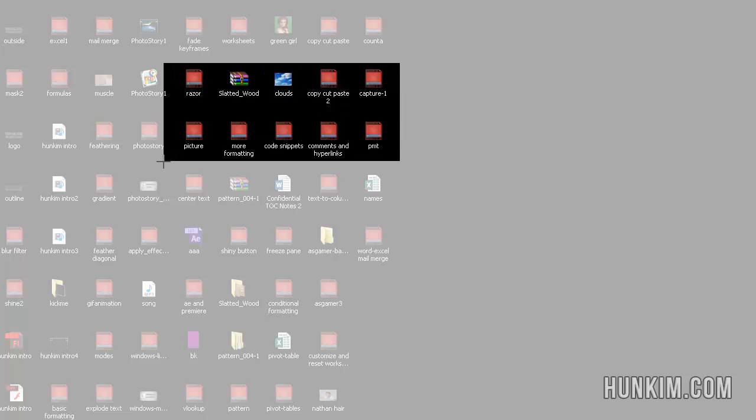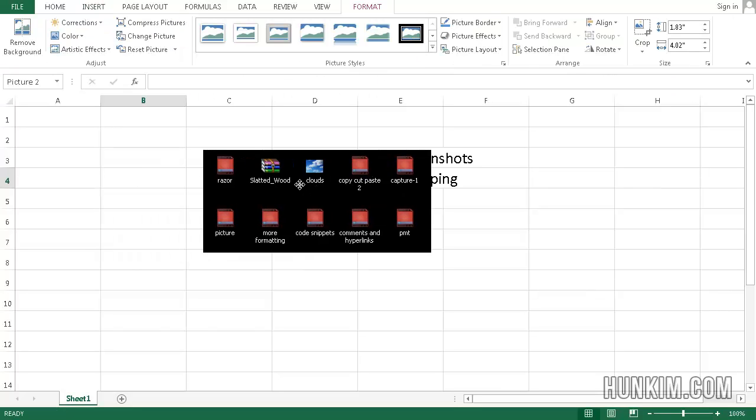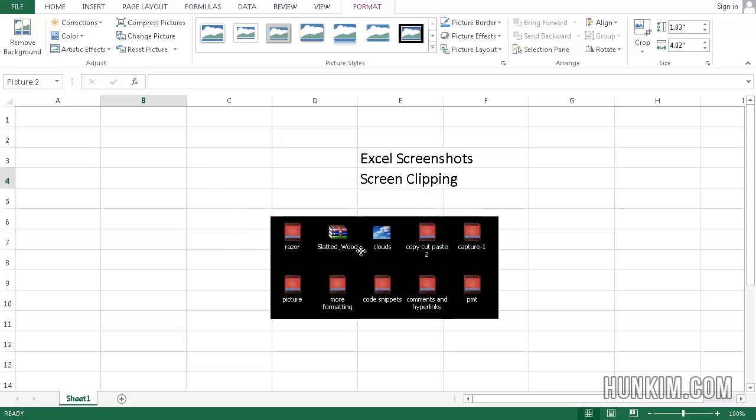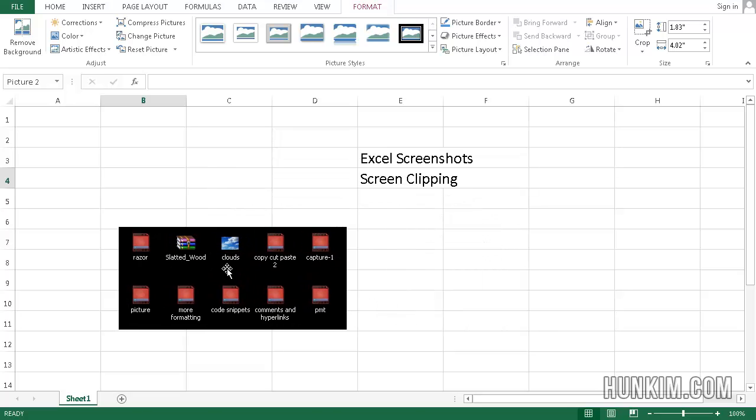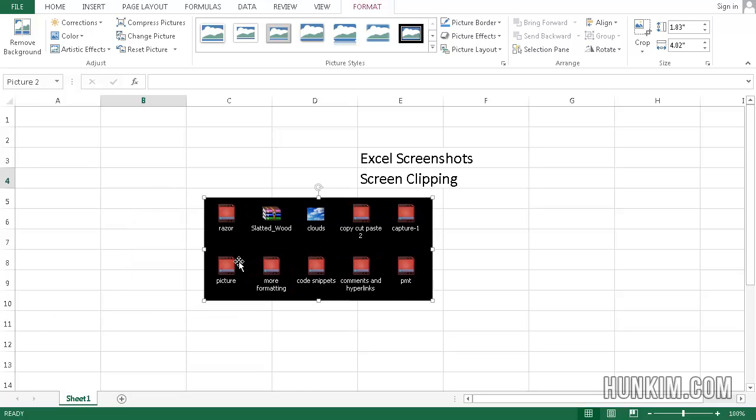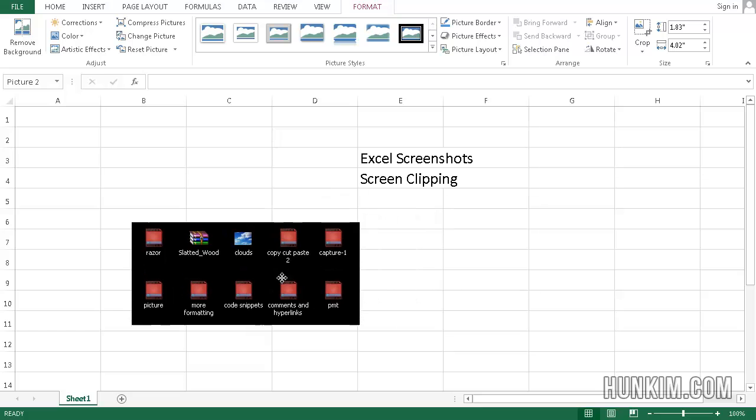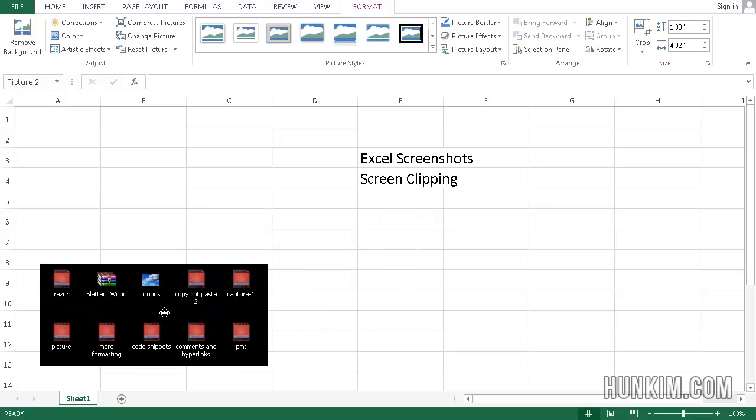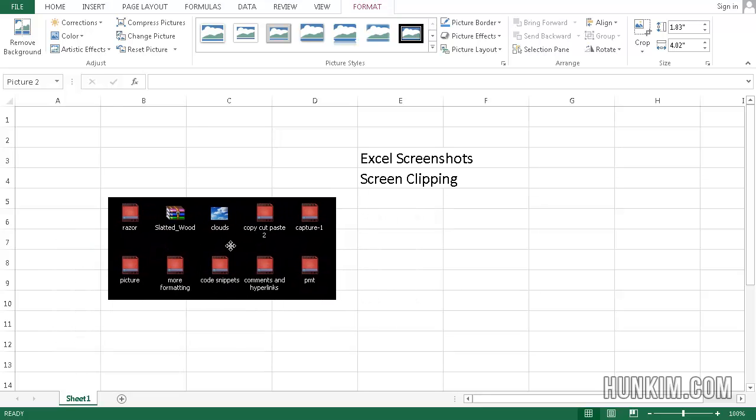So I can highlight this and I can alternatively highlight even a paused video on YouTube or even the start button on Windows. So here you can see I just copied a random part of my screen from my desktop.